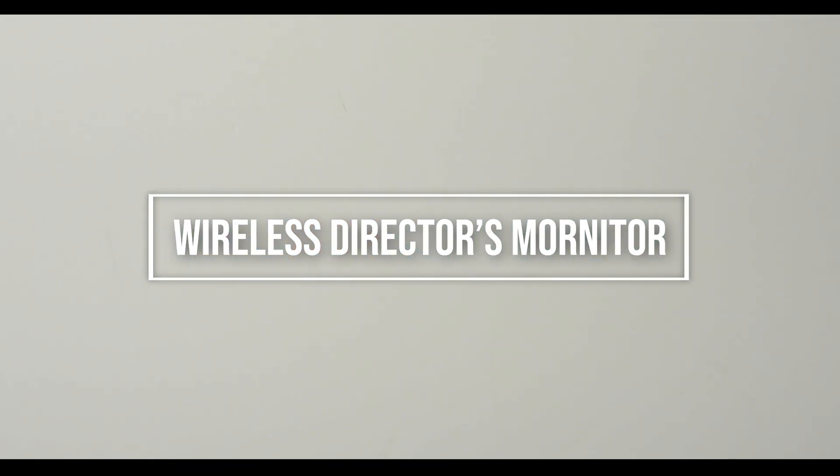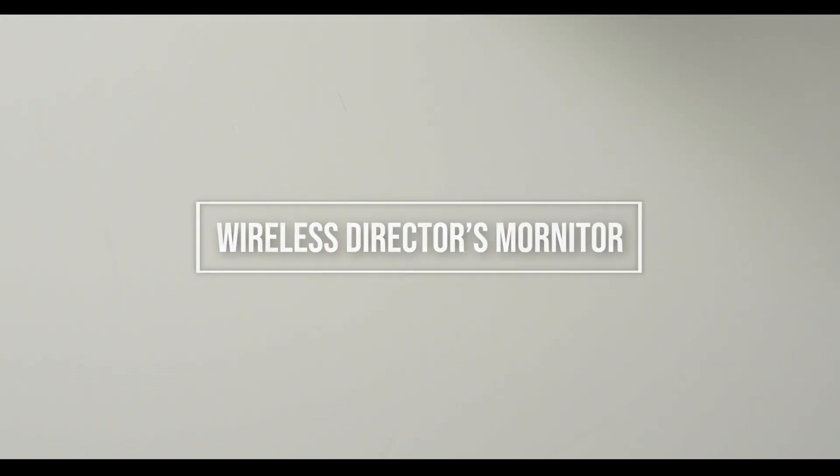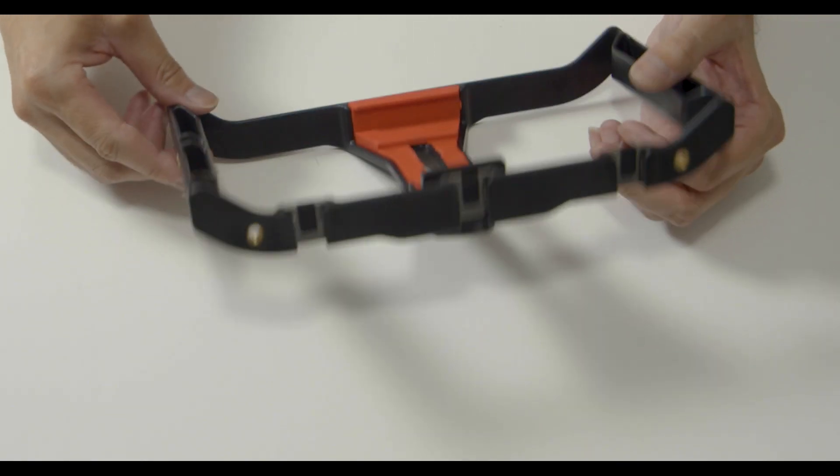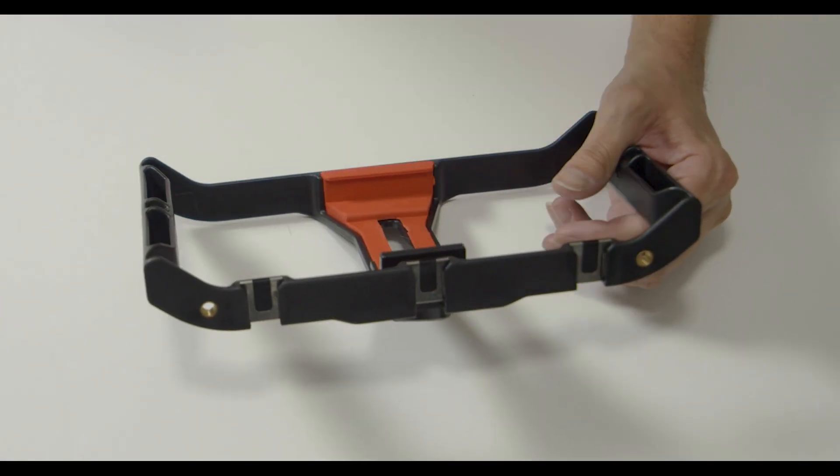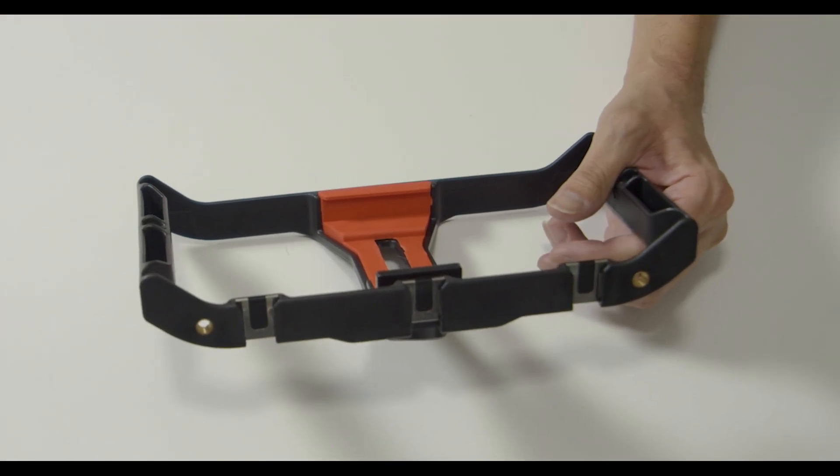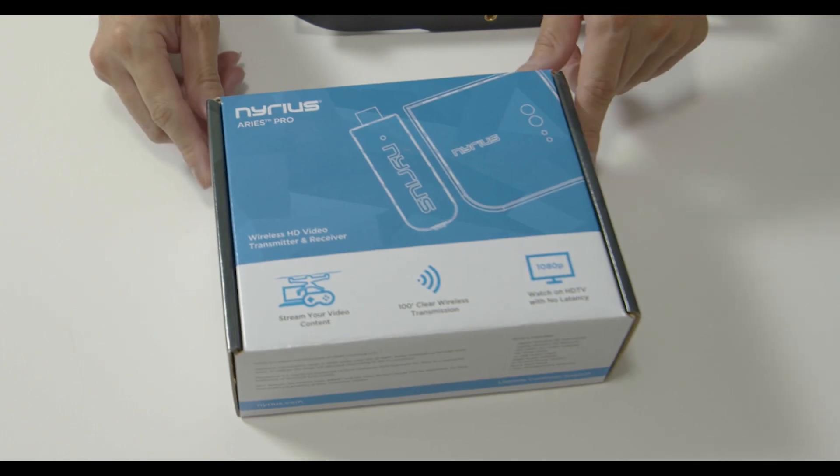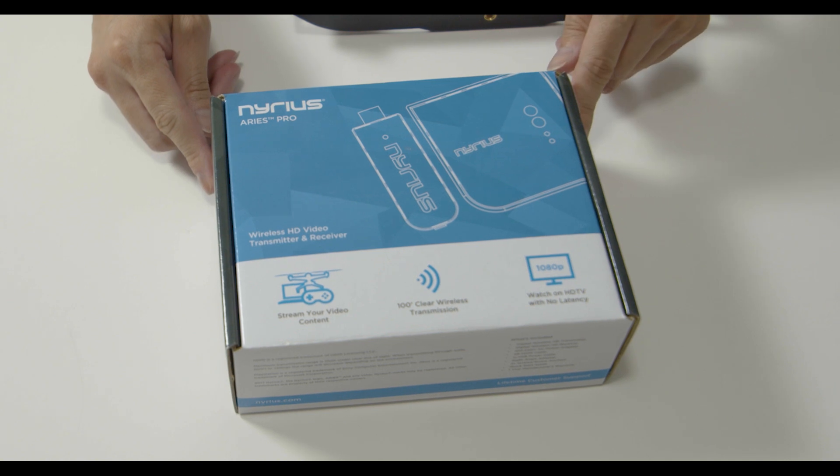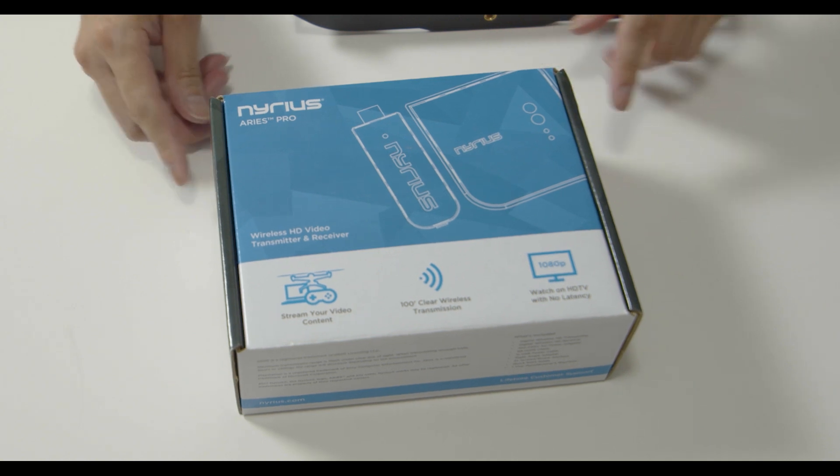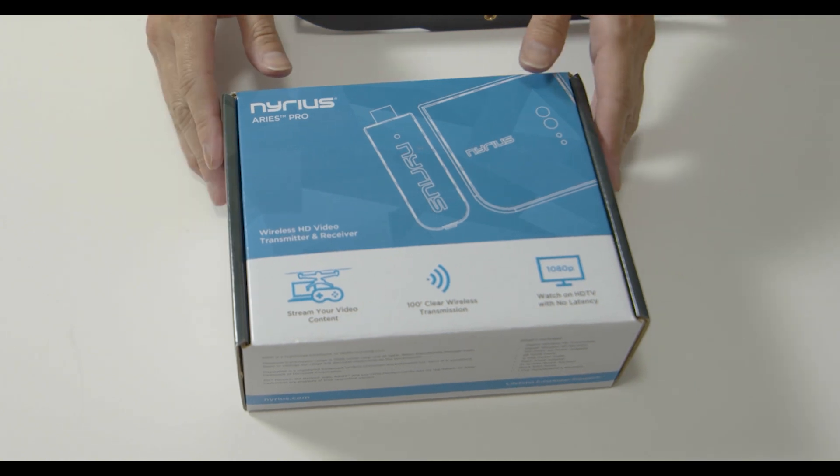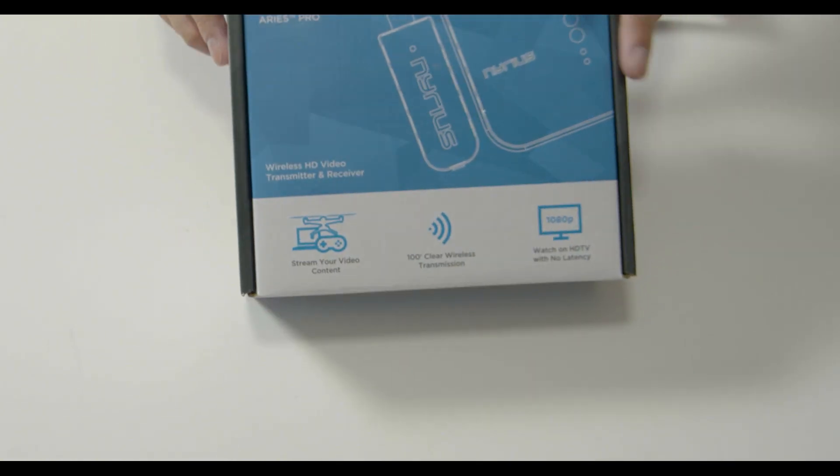To get started you will need the following: a cell phone filmmaking case, the Nairus Ares Pro wireless transmitter and receiver,